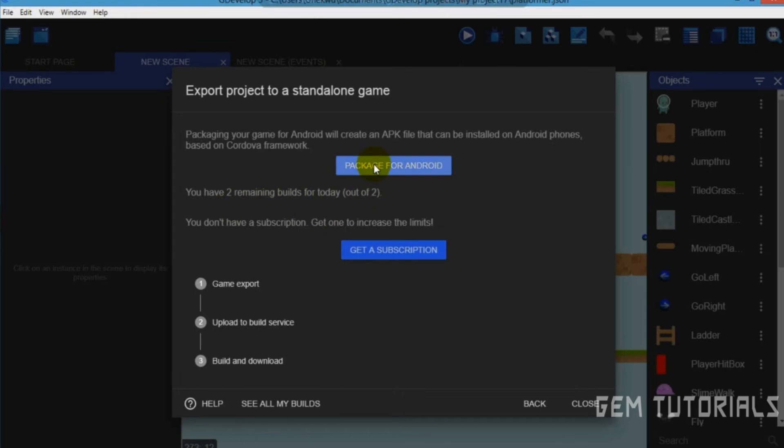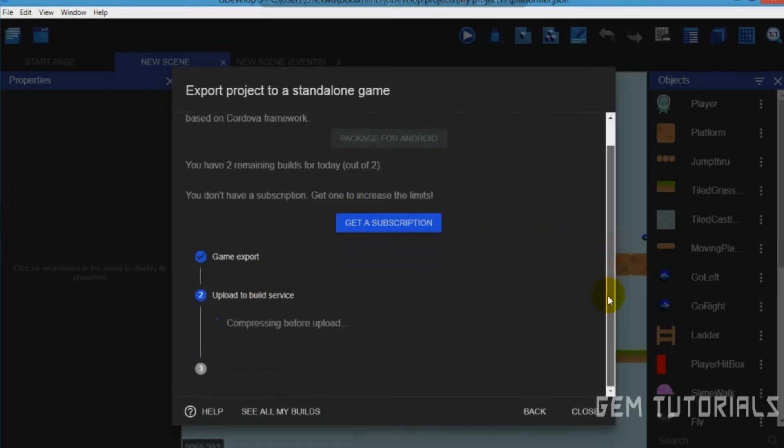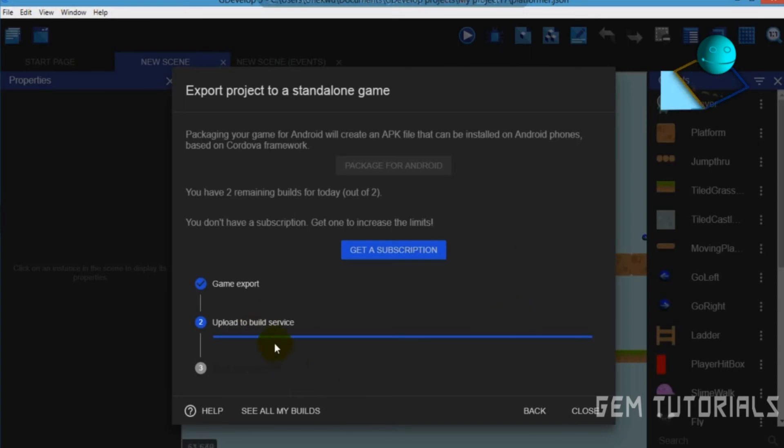So you click on package for Android. Now that should load. Uploading to build service. Here's where to build it. It needs to compress it. I think it has been compressed. Now it's uploading to the build service.